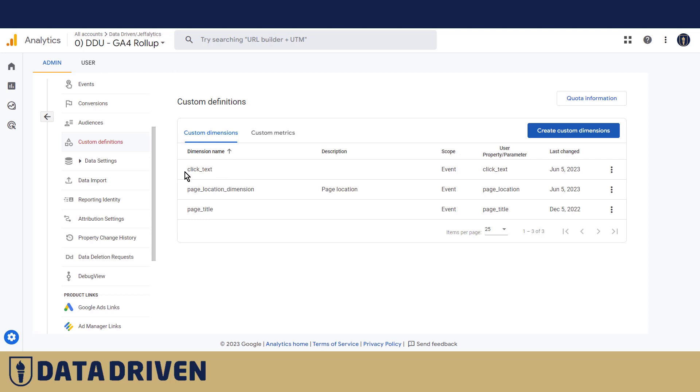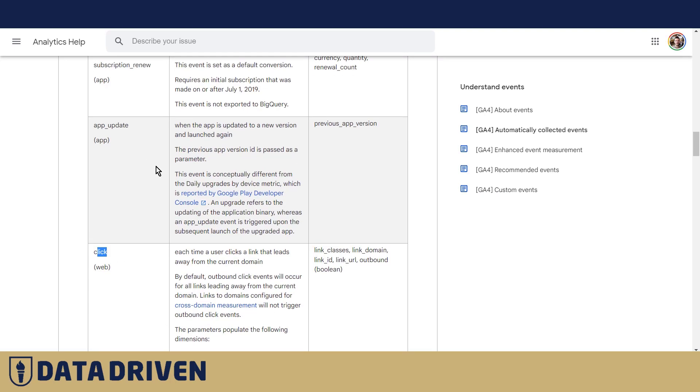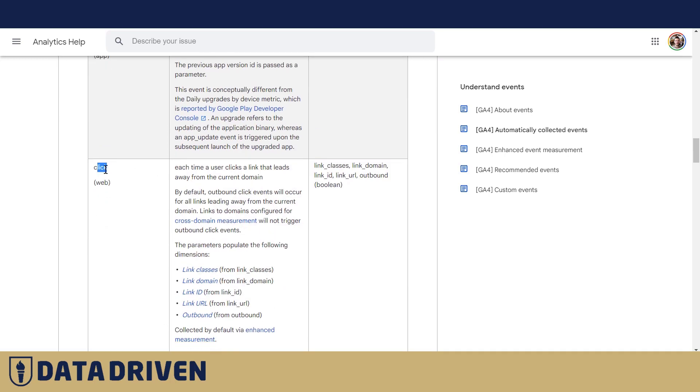Now with this custom dimension that we added, we are enriching the existing click automatically collected event. But we are also firing it on clicks on website that are not links semantically speaking because there are buttons or people are clicking on random pieces of text on the website.